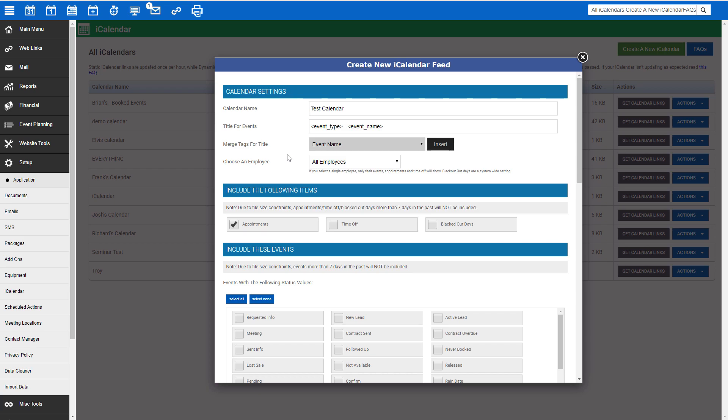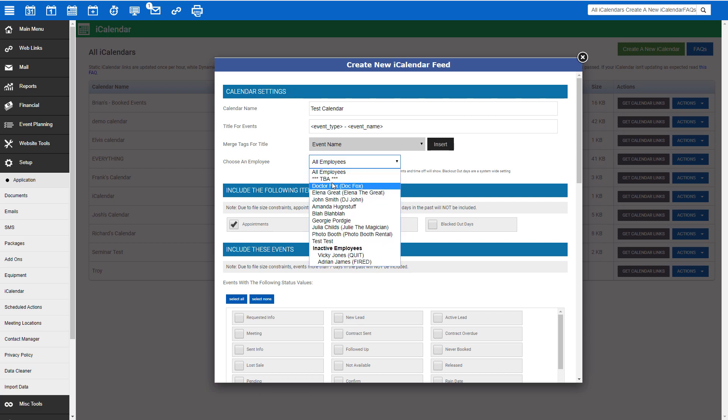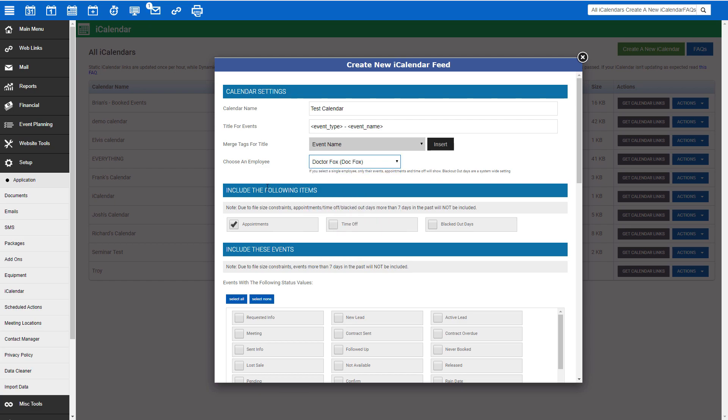Select the merge tag you would like added to title for events and click Insert. Next is Choose an Employee dropdown. Here is where you can select if this iCalendar will show events tied to all employees or just a specific employee. If creating a master calendar, select all employees, and if creating a calendar for a specific employee, select their name in this dropdown. In this case, we're going to create an employee-specific iCalendar.